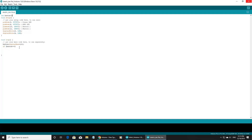Then button 1: digitalWrite LED pin 4 HIGH. Else: digitalWrite pin 4 LOW.